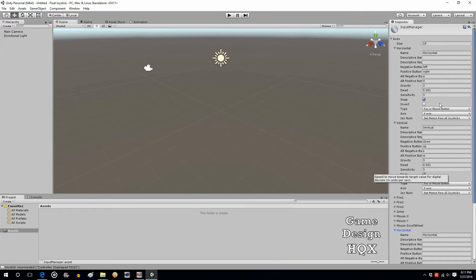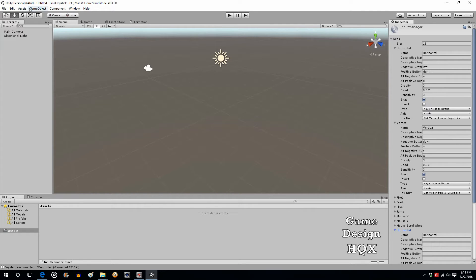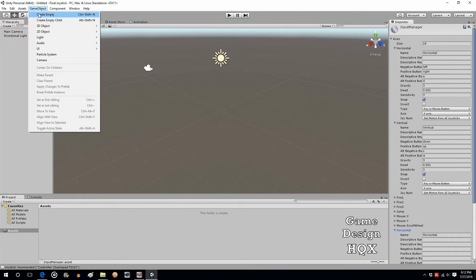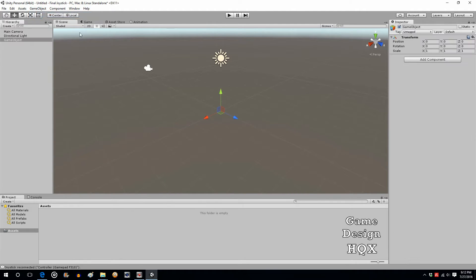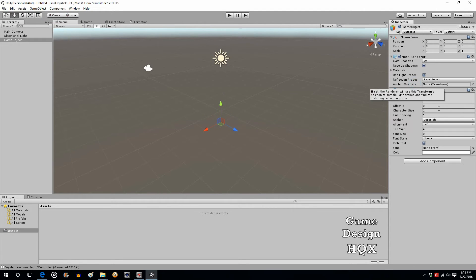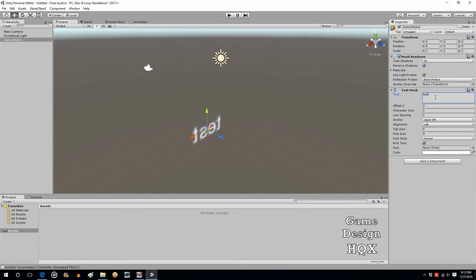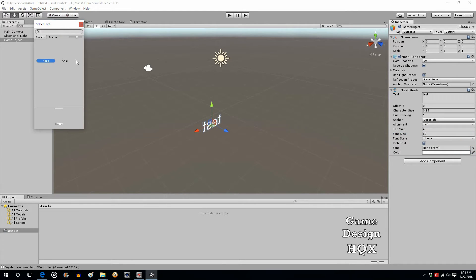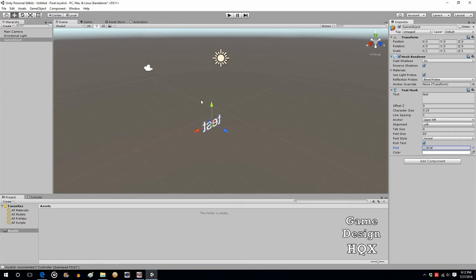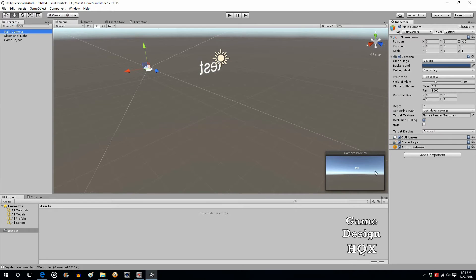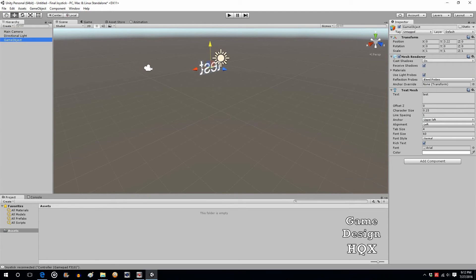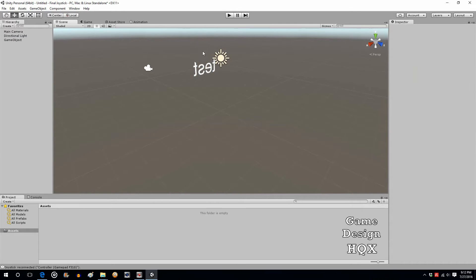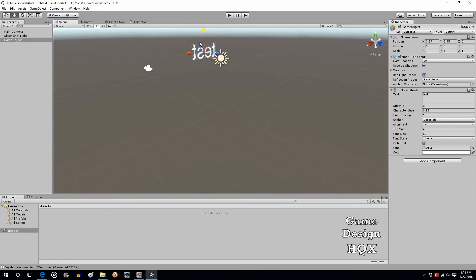What you can do is you can start making changes to these to get exactly the effect you want. First thing we're going to do is go to game object, create empty, add component, text mesh. Let's just put test in here so we can see where it is and what it looks like. Character size 0.15, so it's not blurry. Font size 60. And it's Arial. In whatever you're using, your game, whatever you're making, you're not going to need this. This is for demonstrative purposes only, just so you can see what the raw data looks like.